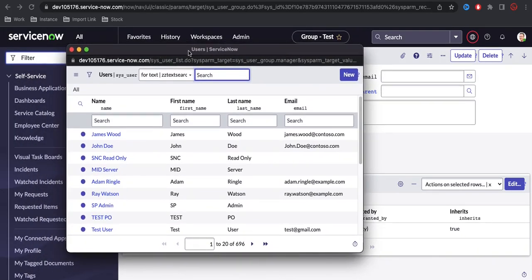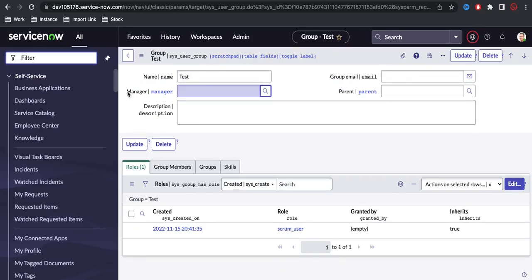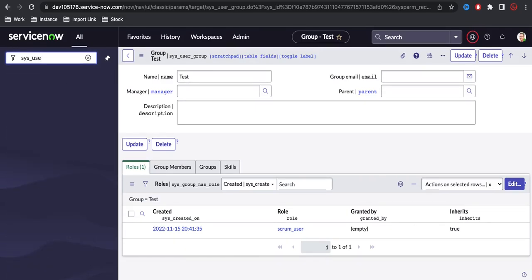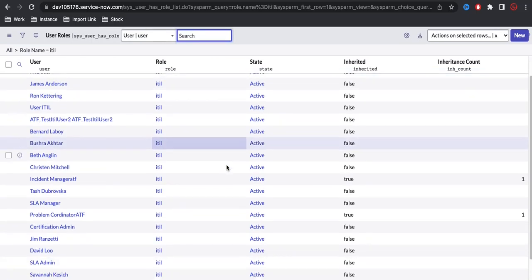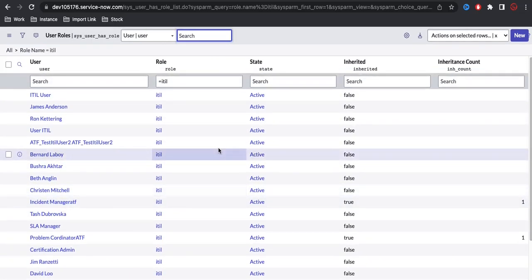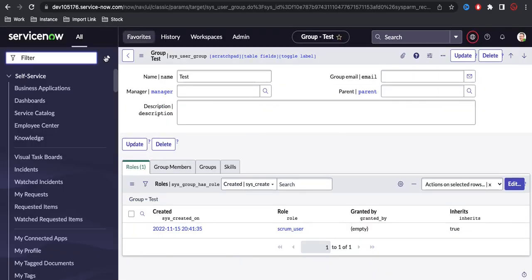Currently I can see all 696 users. The requirement says I should only be able to select users who have the ITIL role — that's the first criteria. If I go to the sys_user_has_role table and search where role equals ITIL, I get 66 users.